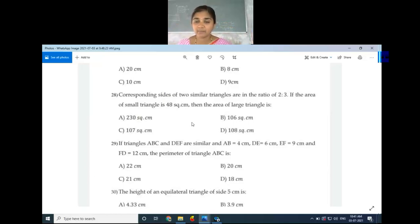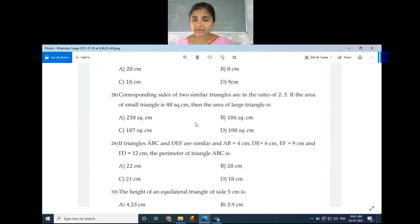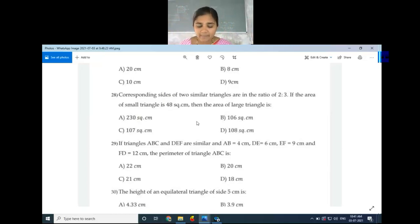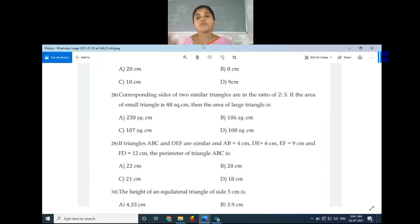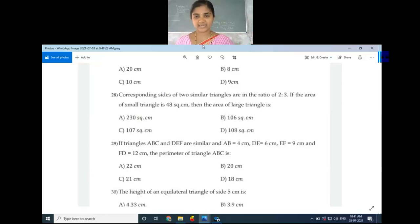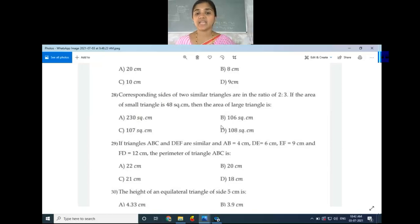Substituting, we get 48 divided by area of large triangle equals 4/9. Cross multiplying: area of large triangle equals 48 × 9 divided by 4. Simplifying — 4 cancels into 48 giving 12, and 12 × 9 = 108. So the area of the large triangle is 108.